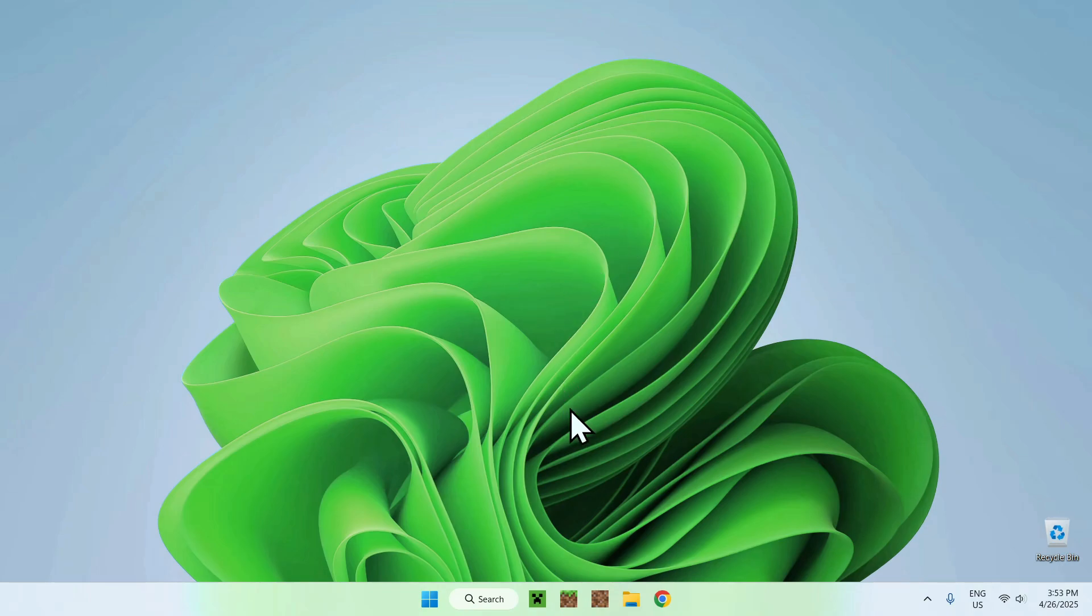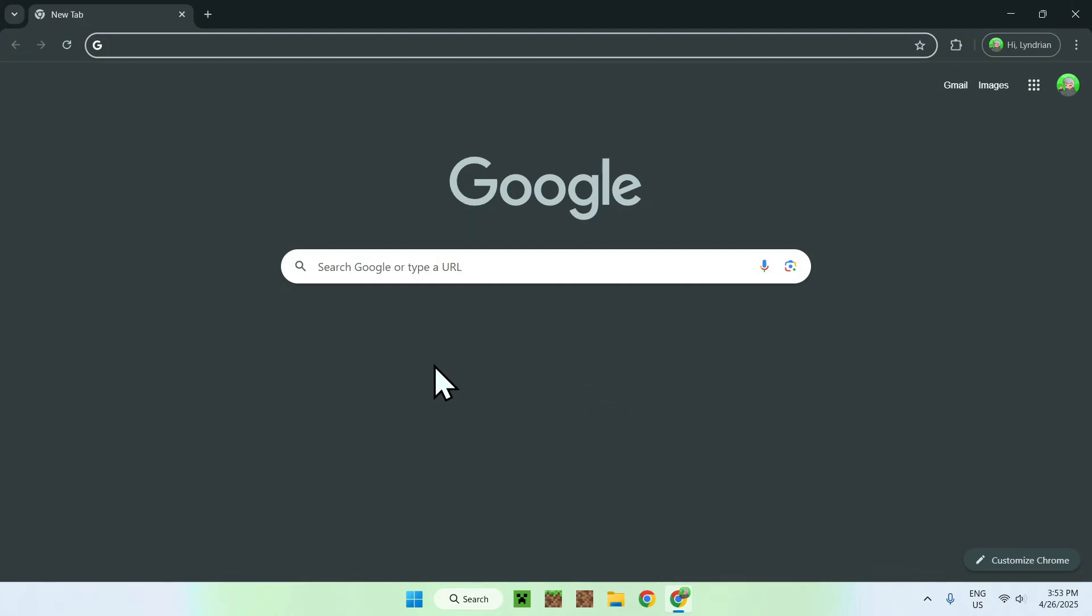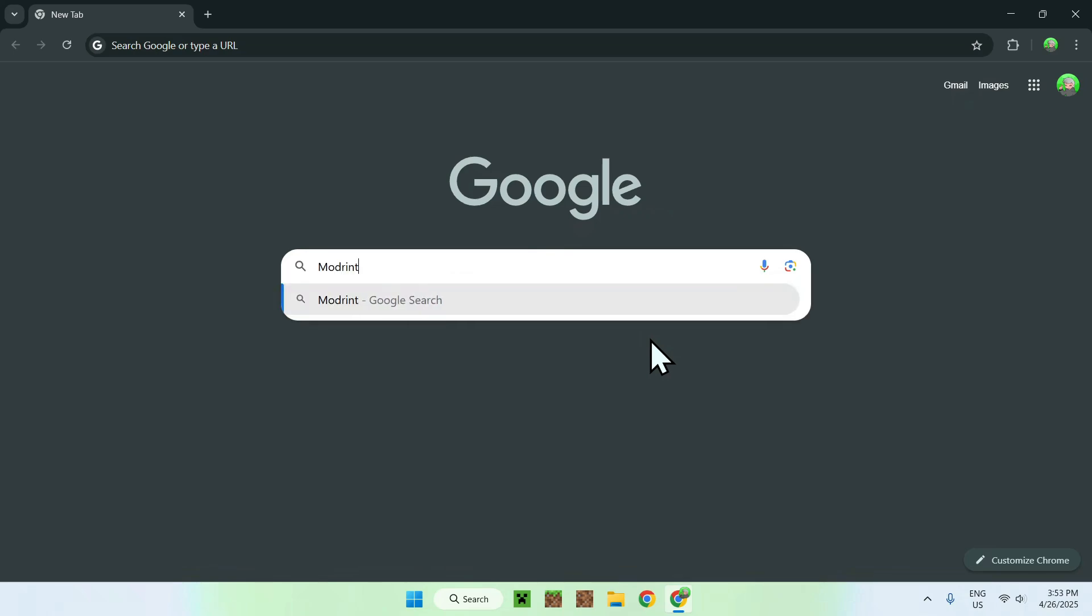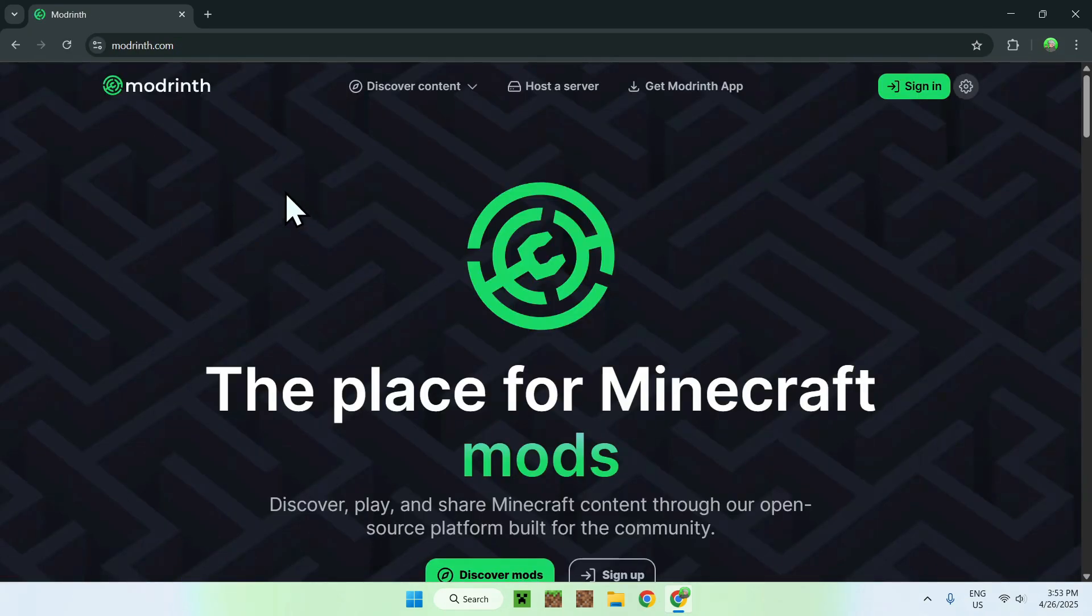The first thing you wanna do is go to your web browser, and I will have links in the description if you're interested. But here, all you wanna do is go to your search bar and search up modrinth, like so. Just enter, and you'll find modrinth.com. Just click on modrinth, and this will bring you to the modrinth homepage.